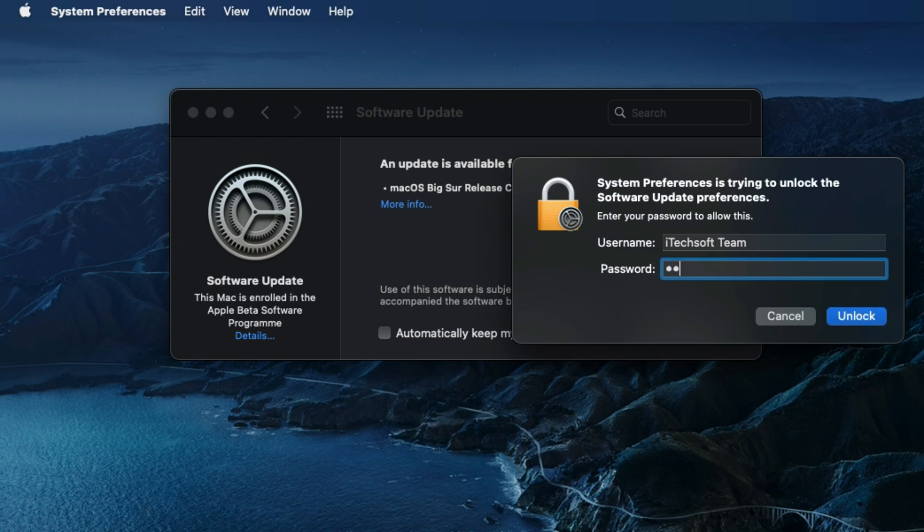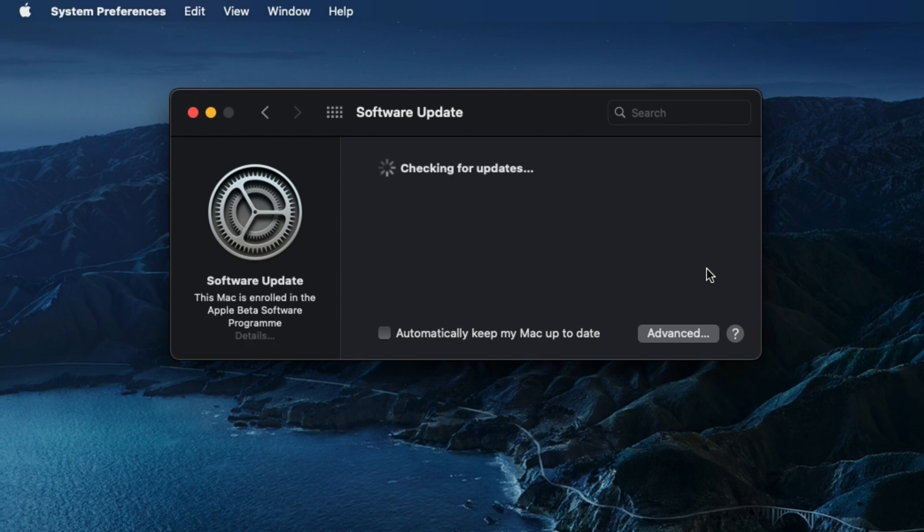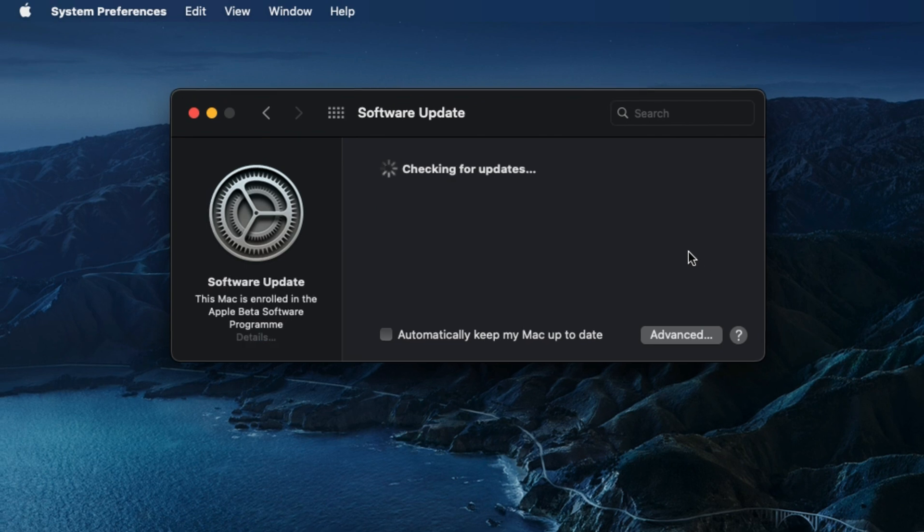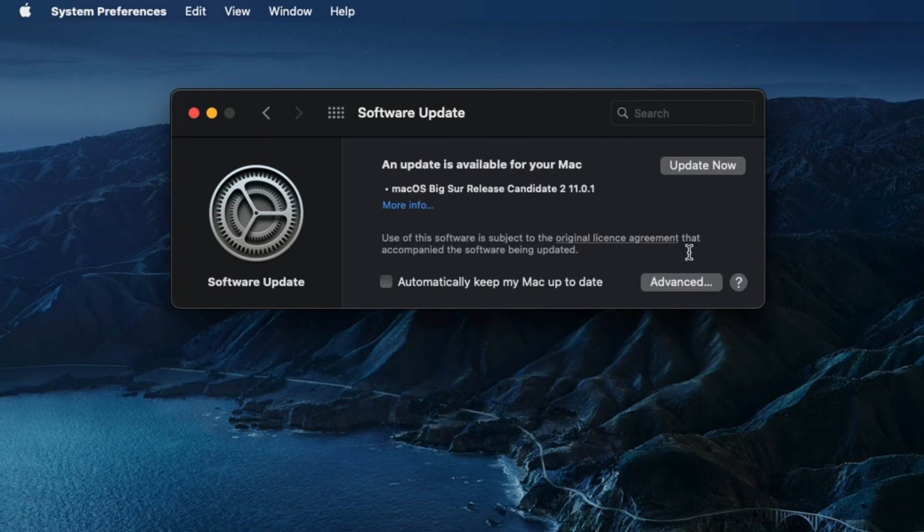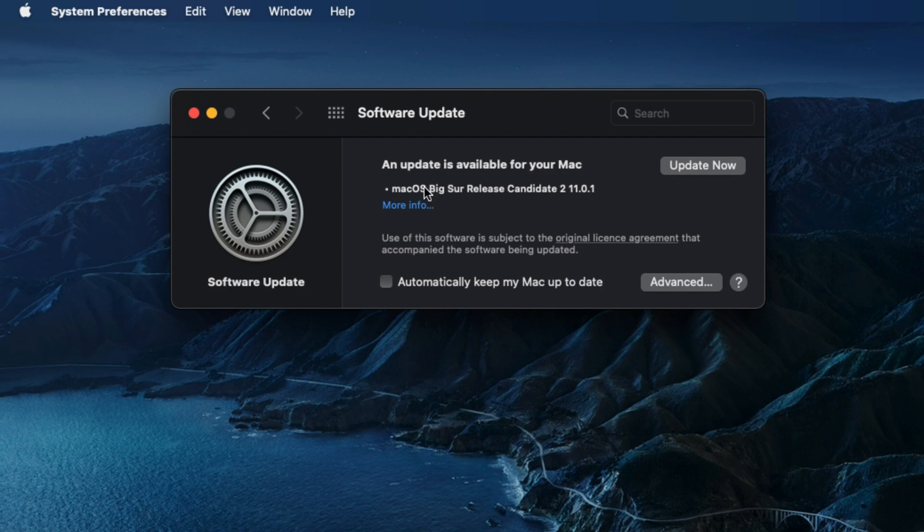Next, you have to enter your Mac login password to remove beta from your Mac. After that, your Mac will search over the internet about compatible final versions of macOS for you that is available or not. If yes, then you can download it. Here I am removing macOS Big Sur beta version just before the public release of macOS.